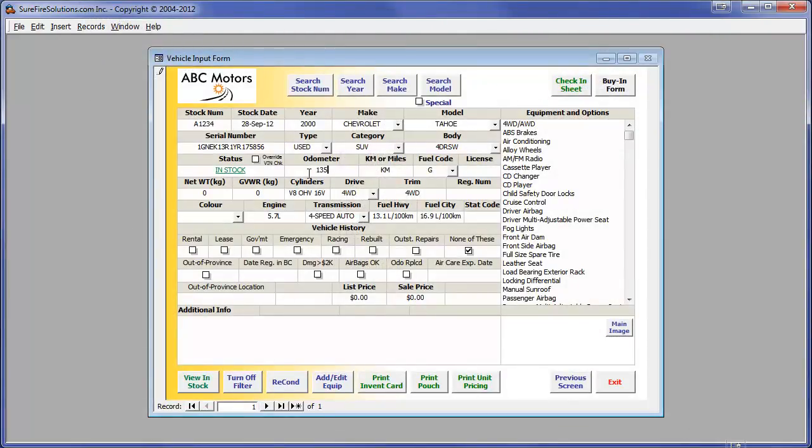To finalize the vehicle input, all we need to do now is add the odometer, color, and price, and we're ready to go. It's that quick.